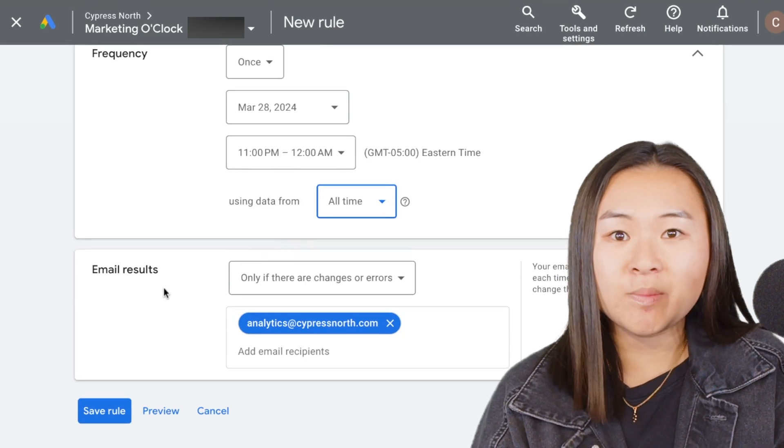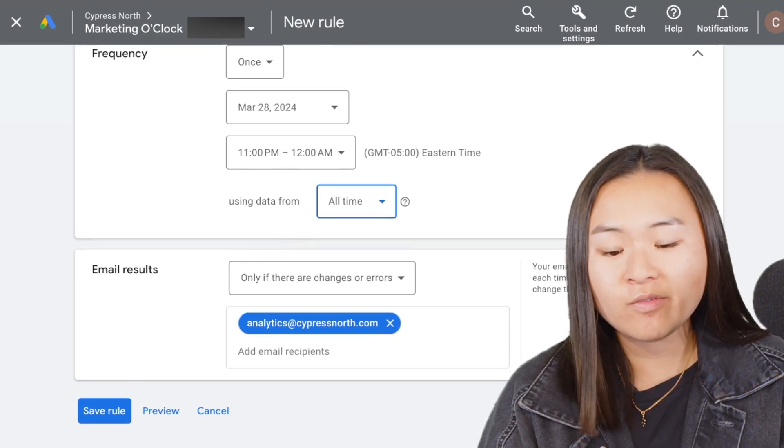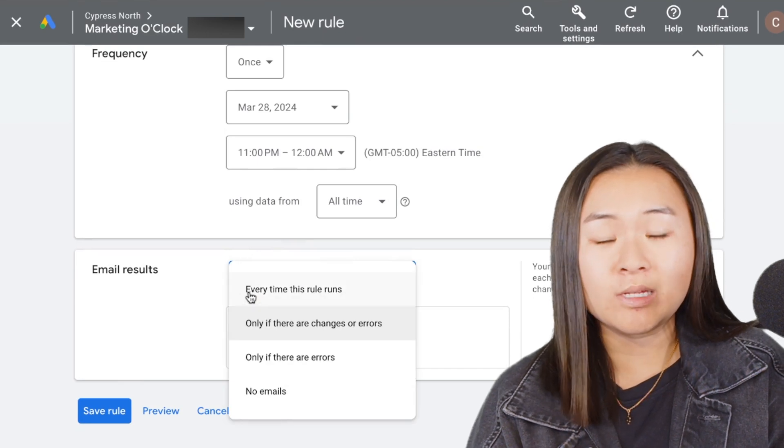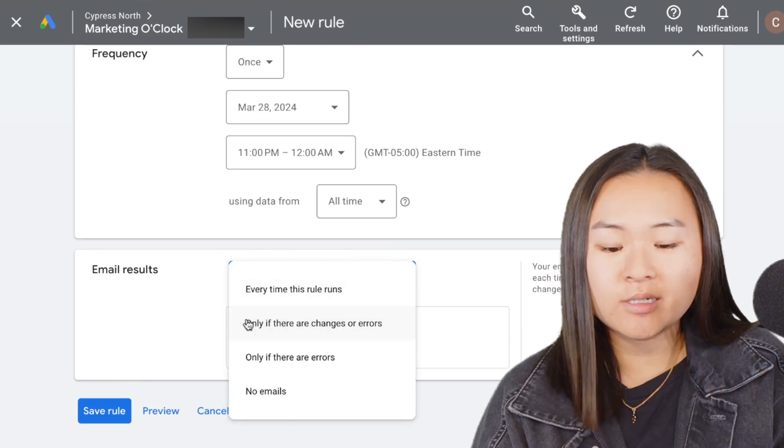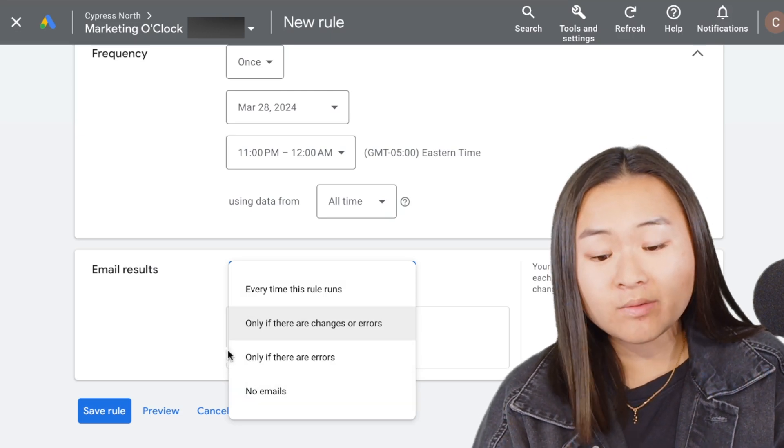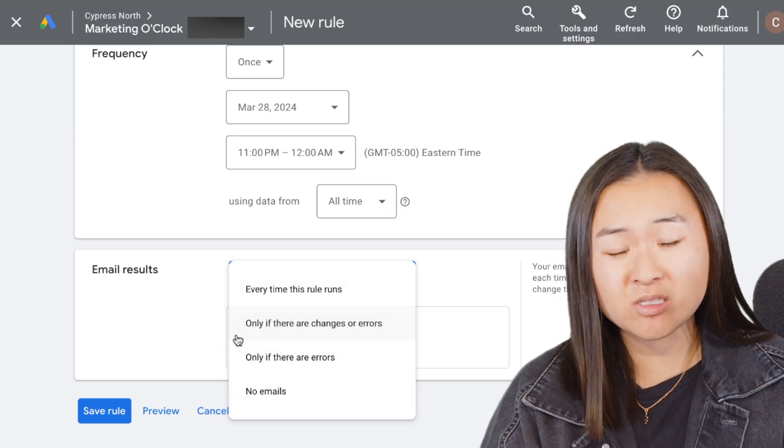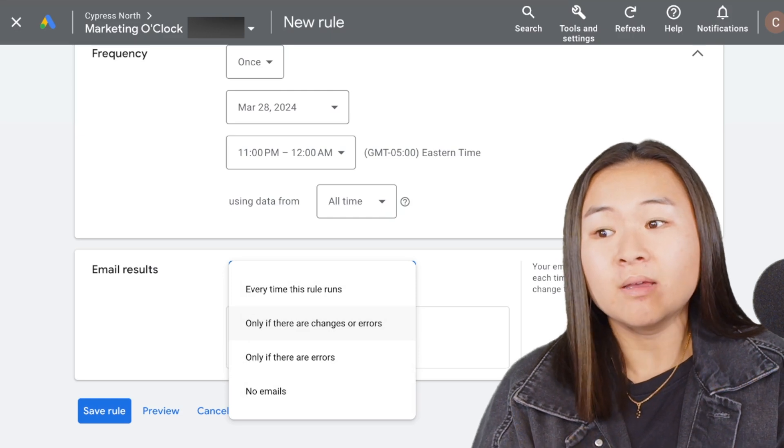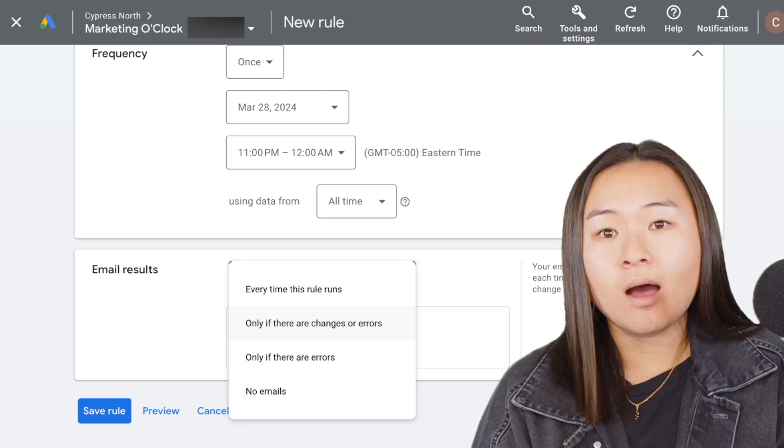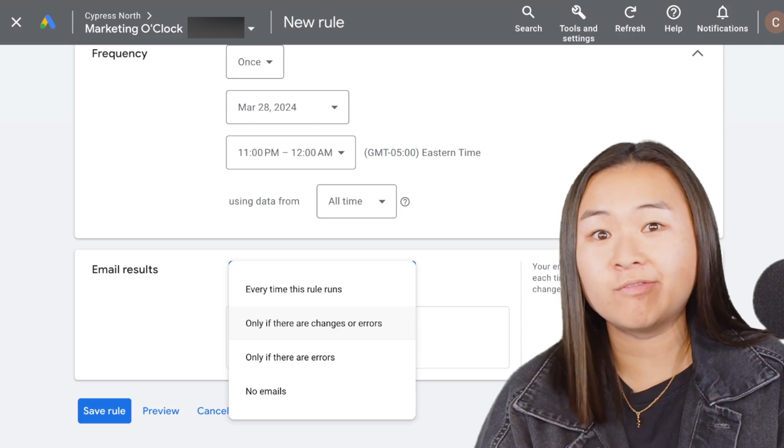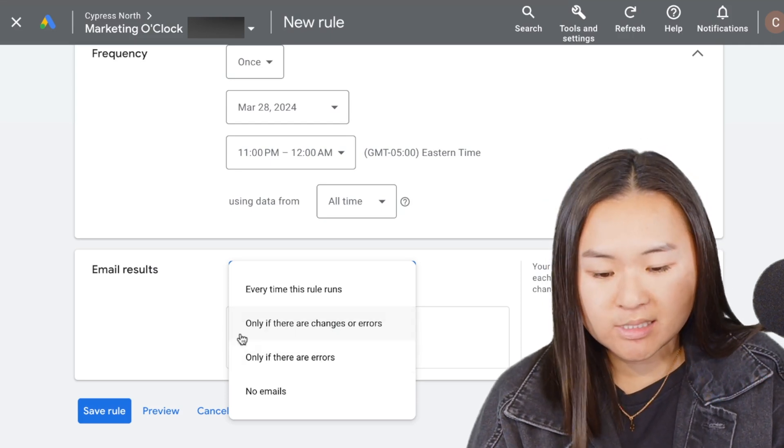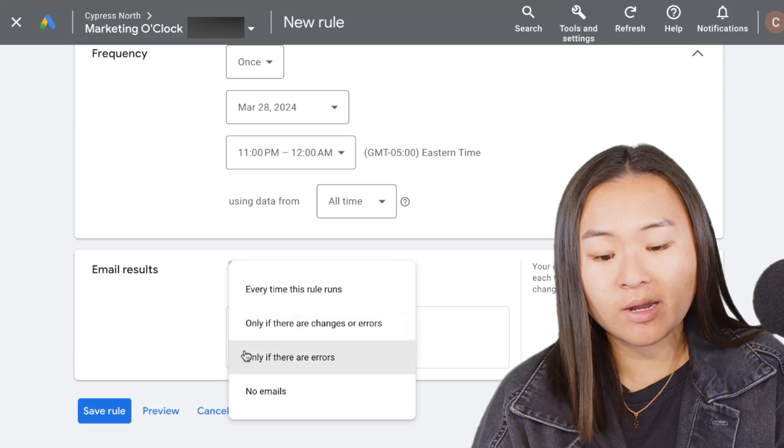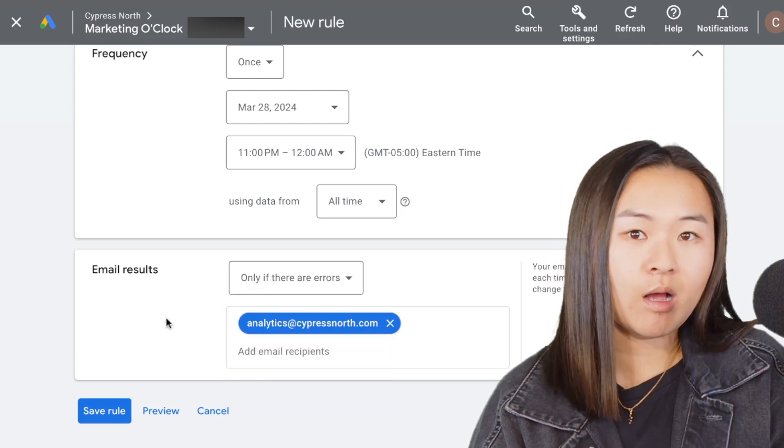What's really nice about rules is that you can get email alerts sent to yourself: if the rule has run, only if there are changes or errors, only if there are errors, or no emails at all. I highly recommend having email results turned on so that if there are any glitches that happen, you'll get an email right away and you can hop in your account and figure out what went wrong. So I'm going to select only if there are errors, and I have my email in there so if something goes wrong I'll know right away.